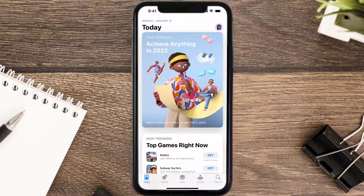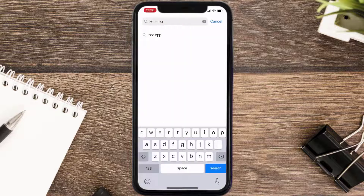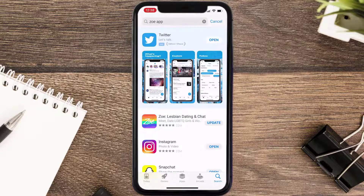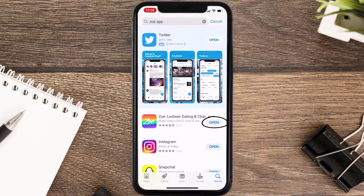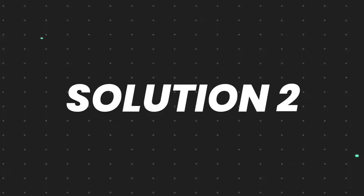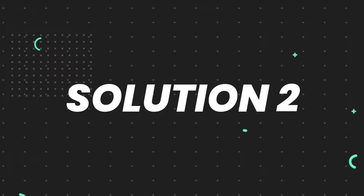Open up the App Store on your device and then tap on the search icon in the bottom right corner. Then search for the Zo mobile app, and if you see the update button right next to the app name, simply tap on it to make sure you're running the latest version of the app.